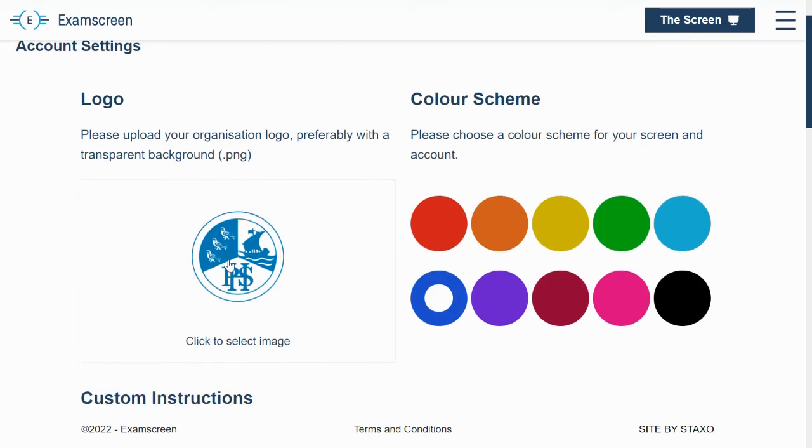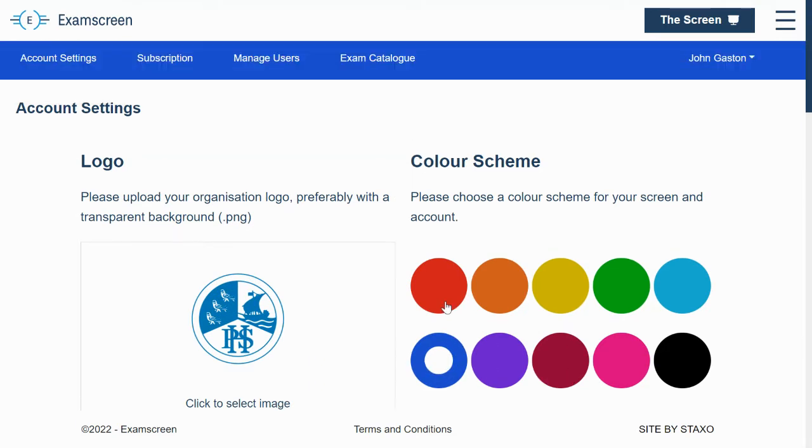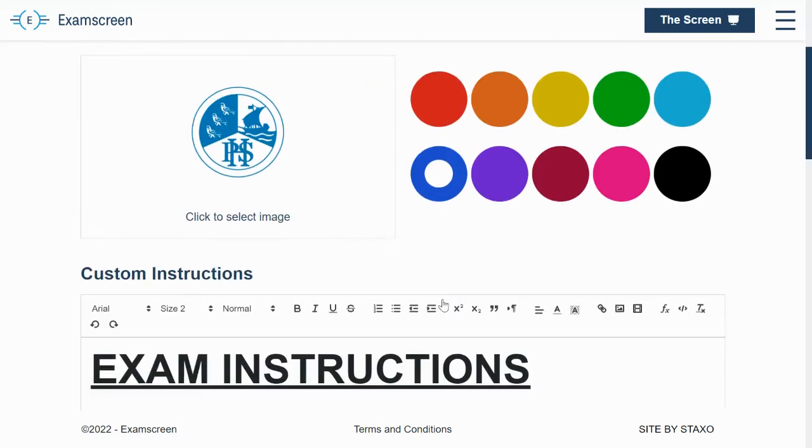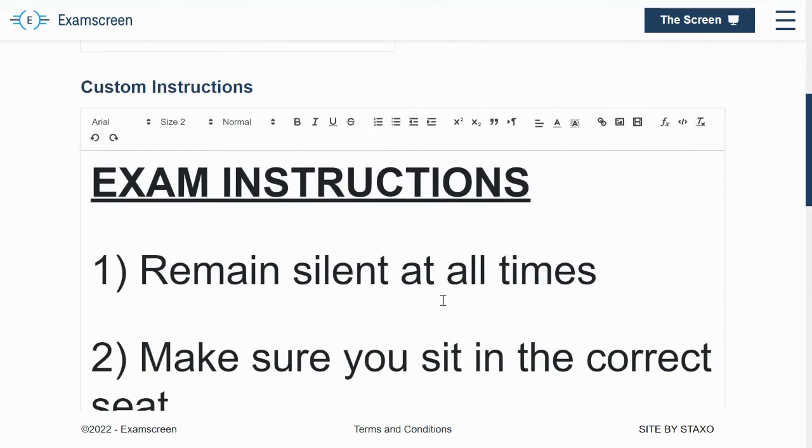So you've got your organization logo here. You can choose from a range of colors. They're all nice and bold colors, which is really important for the screen so that everything's very clear on it for the students.